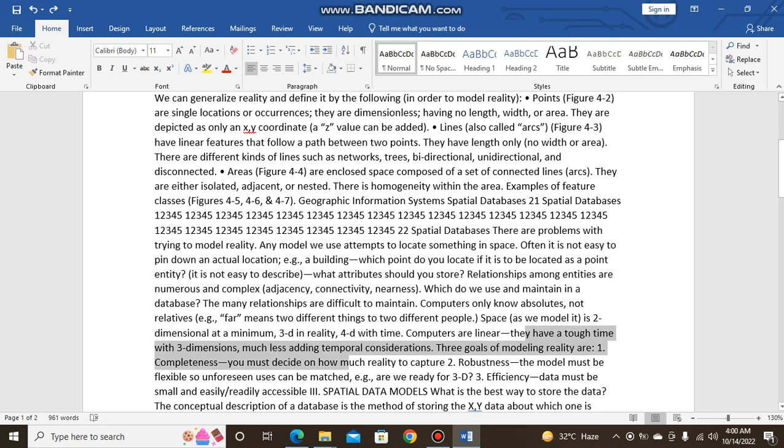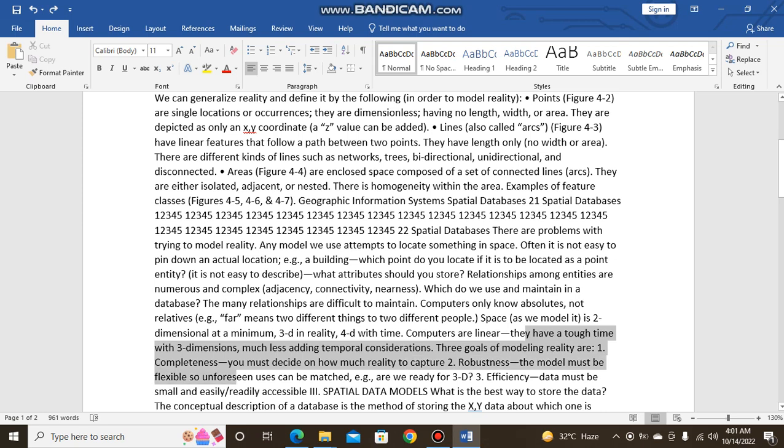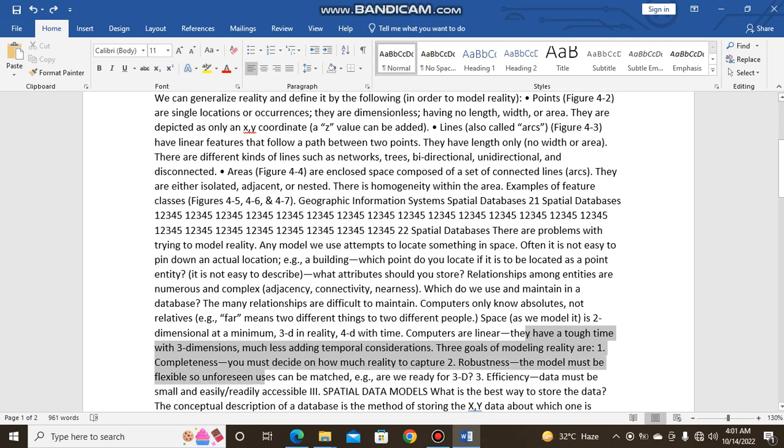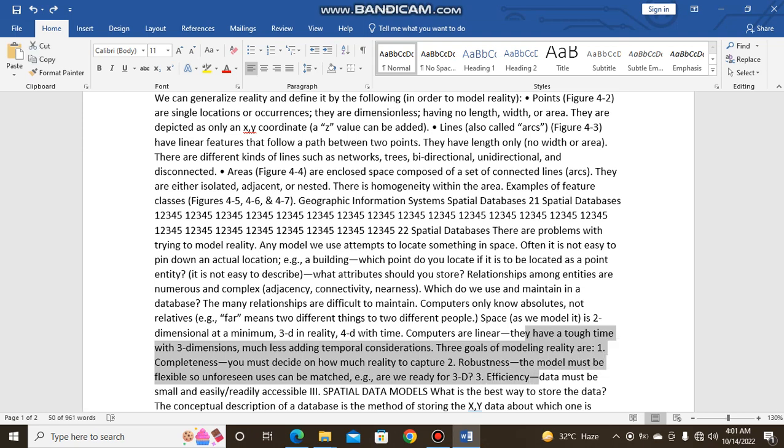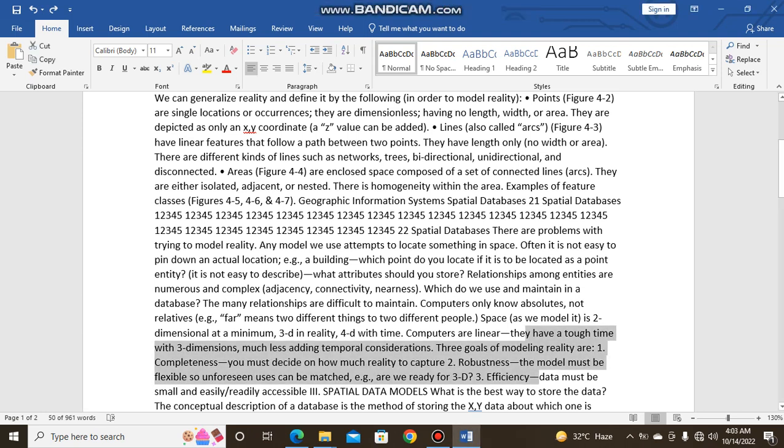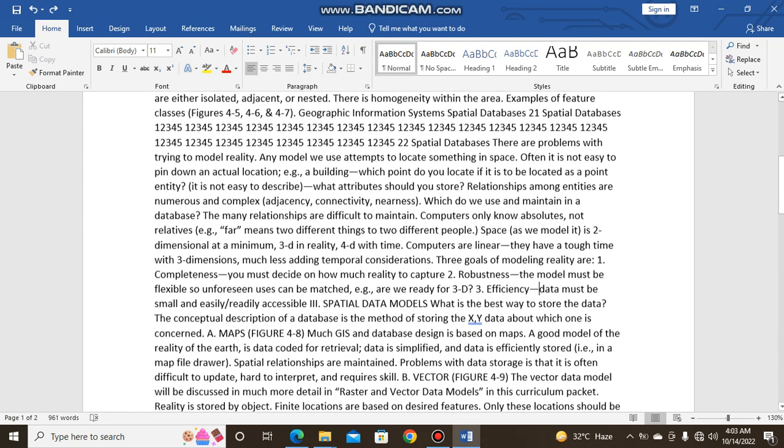Three goals of modeling reality: 1. Completeness - you must decide on how much reality to capture. 2. Robustness - the model must be flexible so unforeseen uses can be made. Are we ready for 3D? 3. Efficiency - data must be small and easily readily accessible.